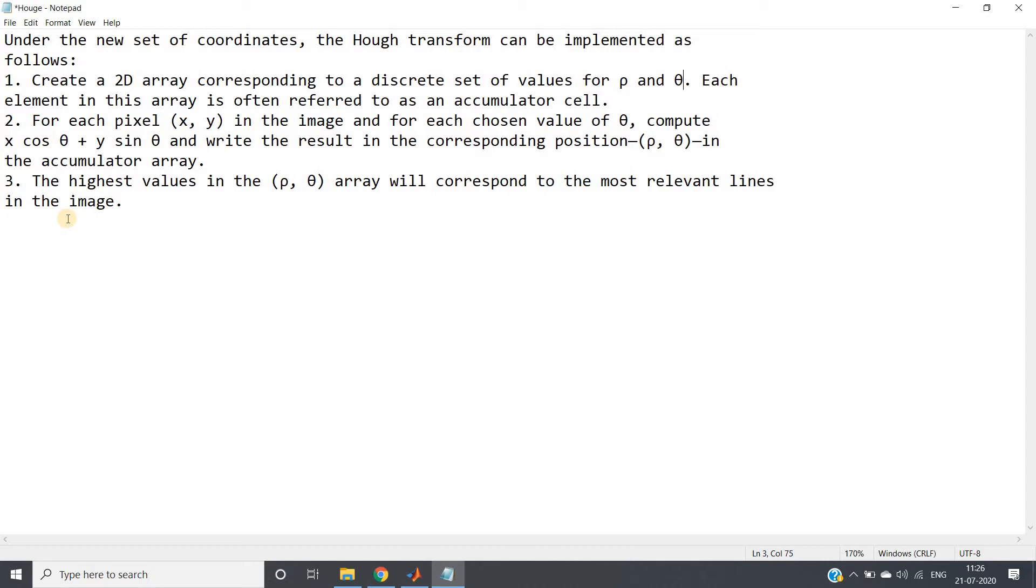I have shown you already earlier that how the algorithm works. If we are getting a value of p after implementing the algorithm, that means p lines are intersecting in our parameter space. That same thing is indicated by this third point.